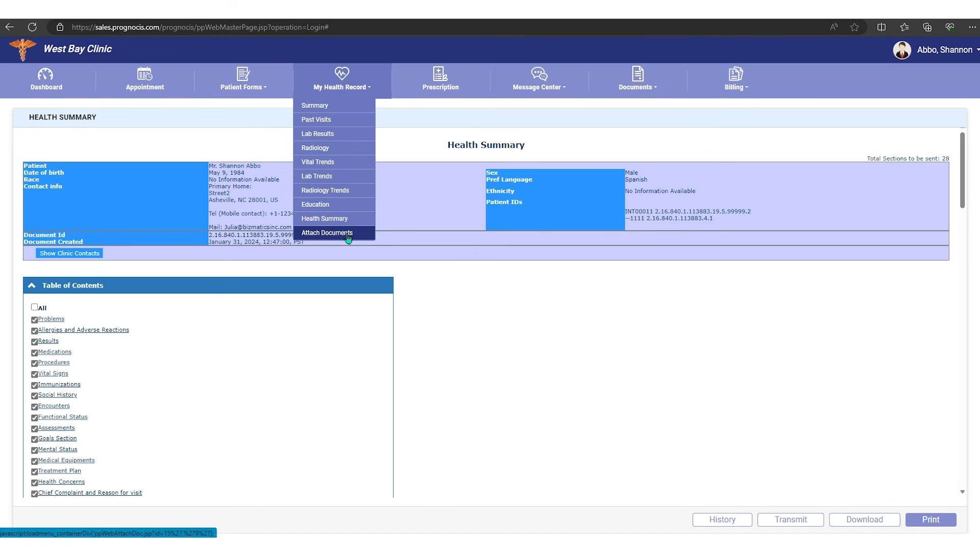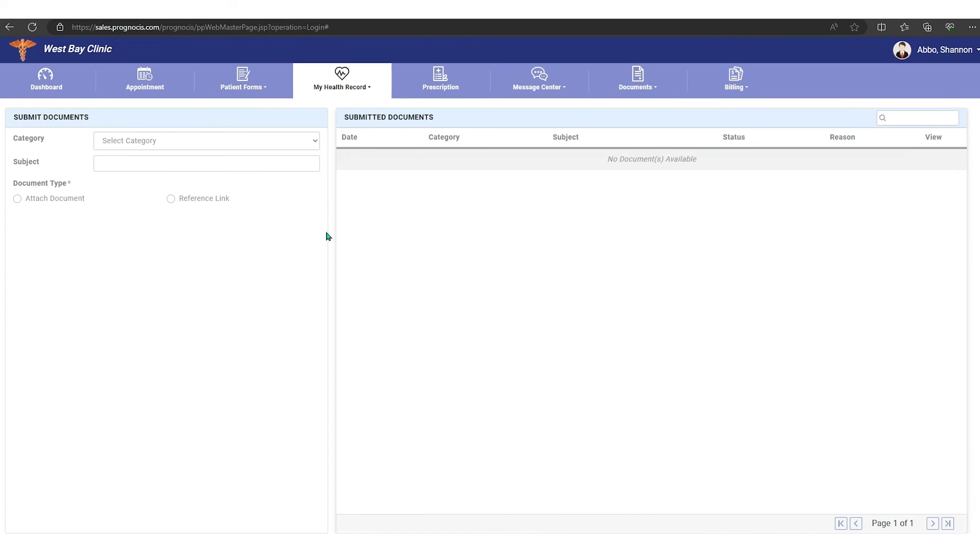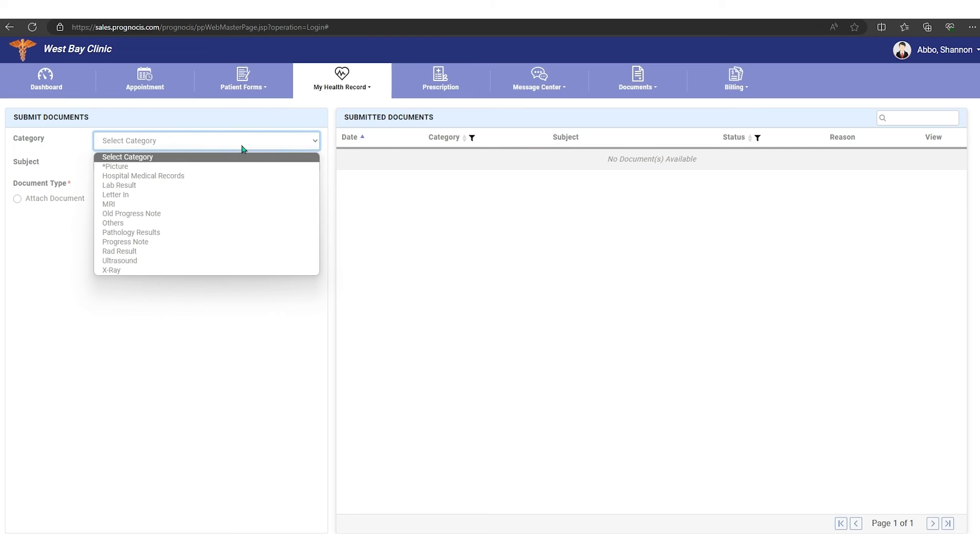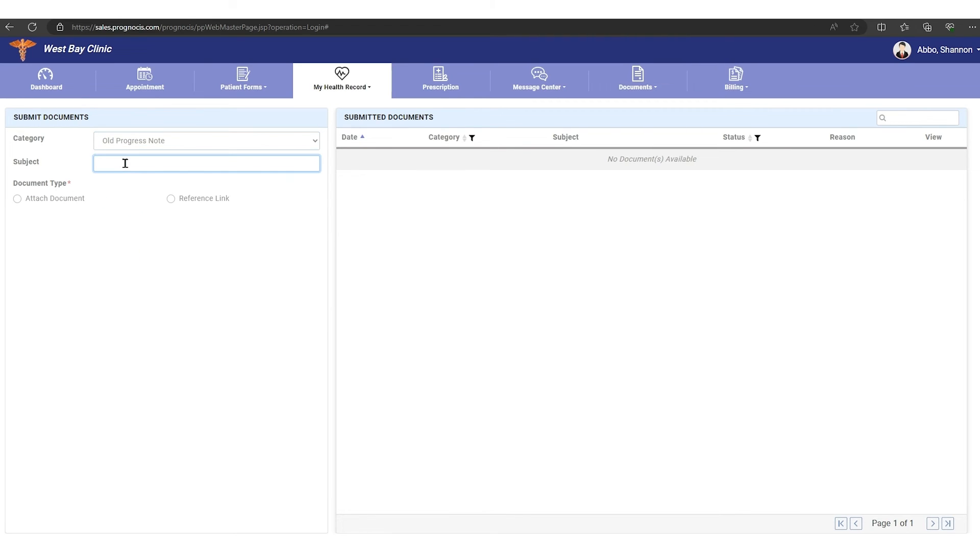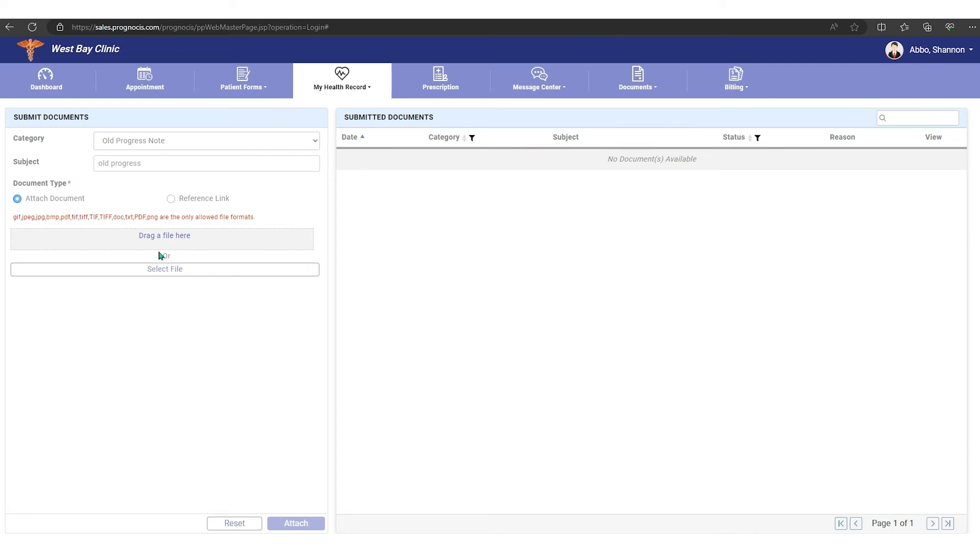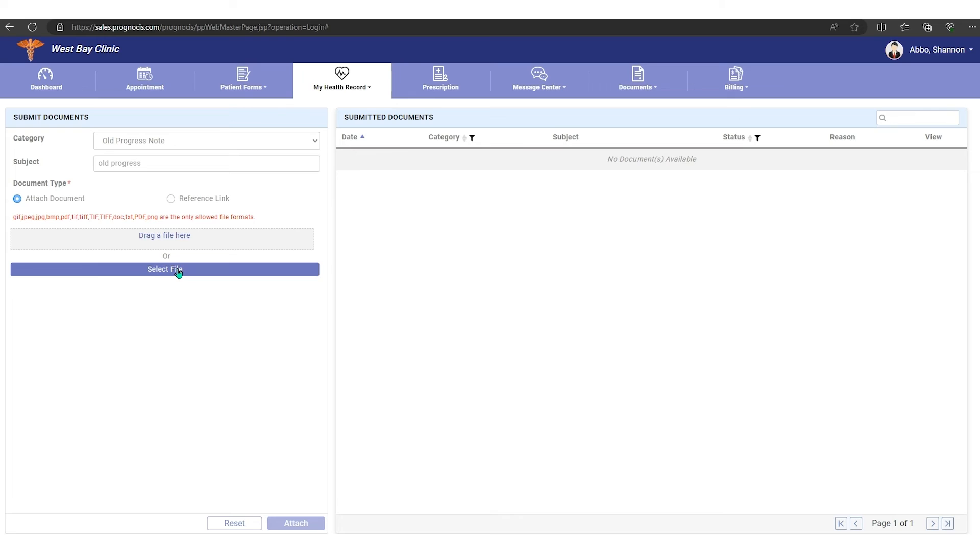And then you also have any attached documents. So if you've attached or the provider has attached documents, you can see those in here. So to attach a document, you would just select a category. Maybe you're sending some old progress notes and you wanted to say old progress note here. And then you can come to the attach button, so you can select a file and drop and drag it, or you can go to your computer and select that file and hit the attach button at the bottom.